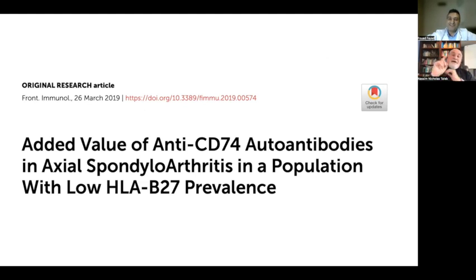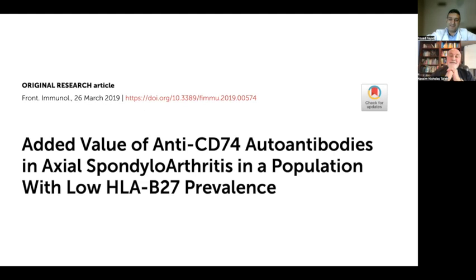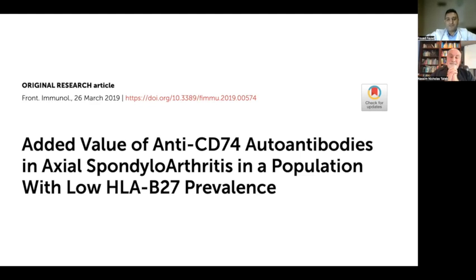Is there any subsequent paper since 2019 that finds similar results? There are three or four papers that show there is no added value for anti-CD74 in the diagnosis of axial SPA. So the results in this paper did not replicate.